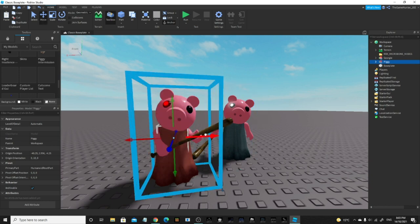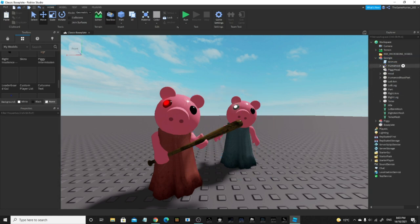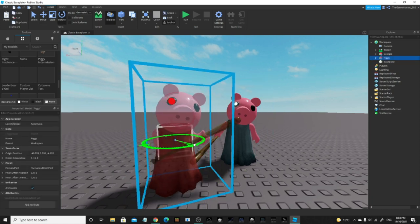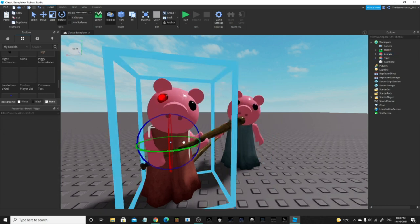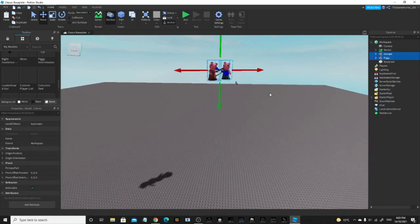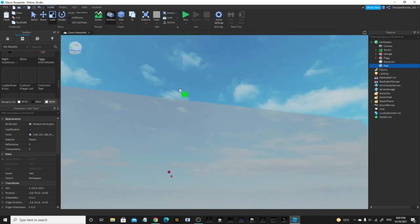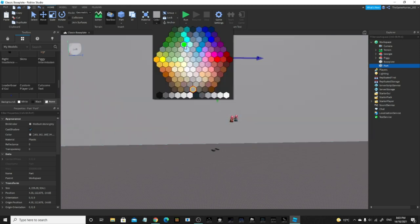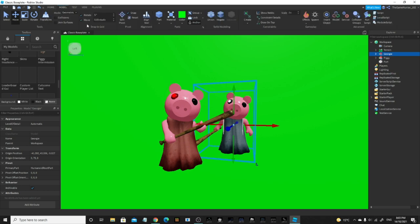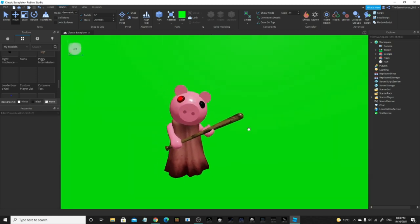I'm going to use this as the idle. I'll get rid of Georgie's bat right arm — actually I'll just keep it. Now position them the way you want. Then once you do that, change the material of your character if you want. I'm going to put them like that and let's change it. Now make a part and put it at the back — make it green, move it down a bit, and delete the baseplate. So now you have this. Make it size 20 and put it up like that.